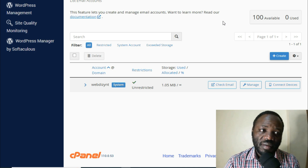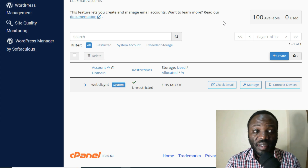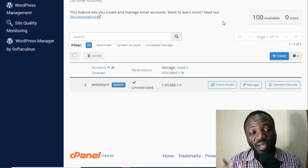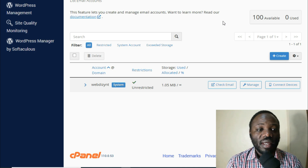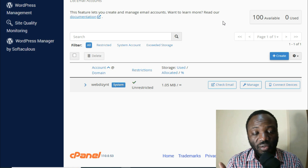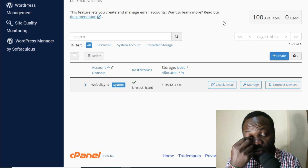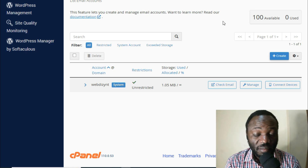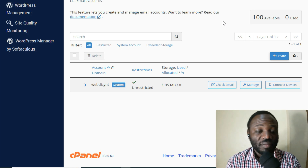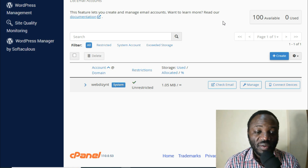If you want me to create a video about how to log into the cPanel or how to buy a domain name and stuff like that, I'll do that, but for today I just want to go straight to the point.